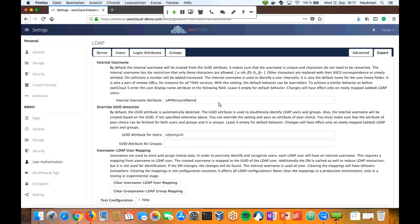Important notice: if you already have a running instance, you cannot change this easily. This is something that needs to be done from the beginning. Also, every time you change something in the LDAP configuration, please read our documentation very carefully. If in doubt, please contact us or contact our support team.